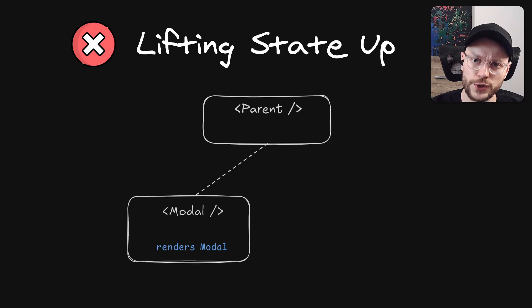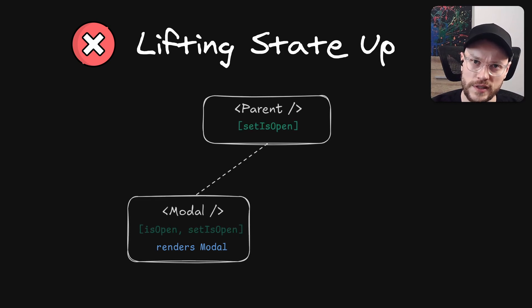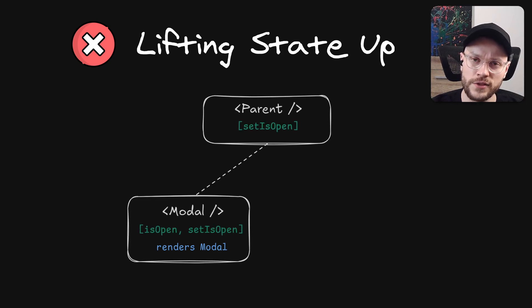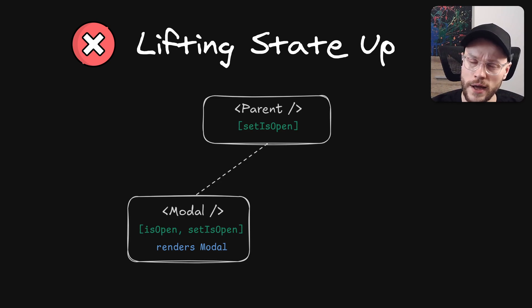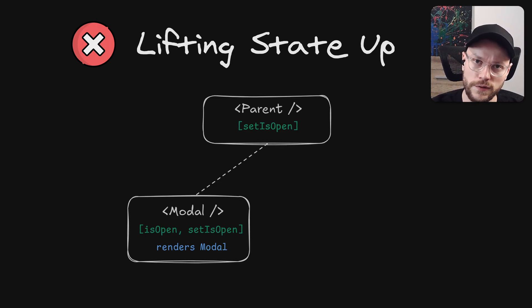We only need to share a state setter, not state itself. And then doing it via useEffect or any other hook that we discussed should be perfectly fine.